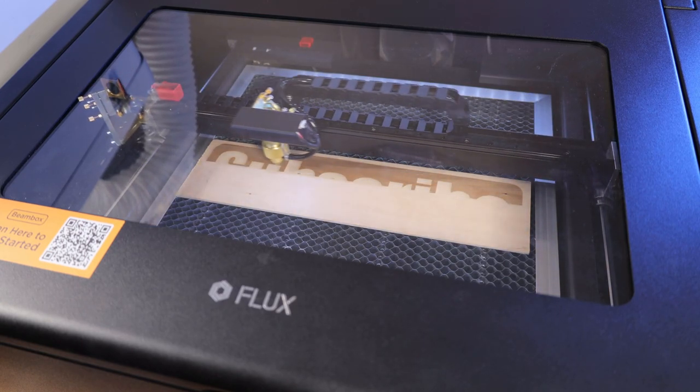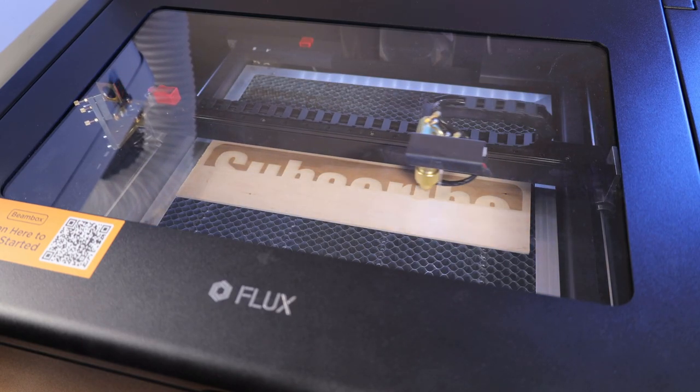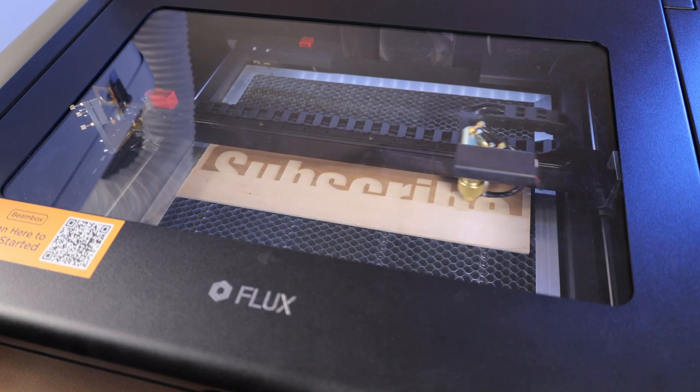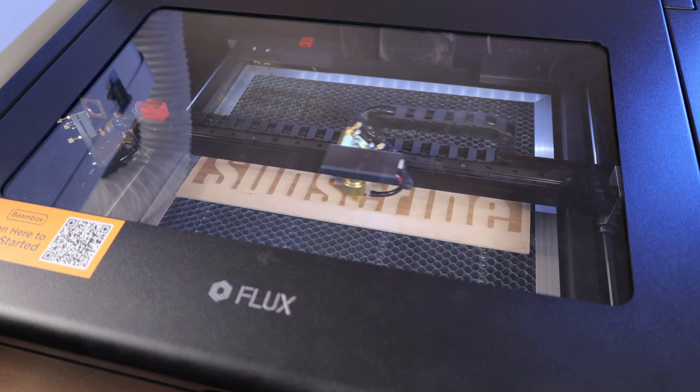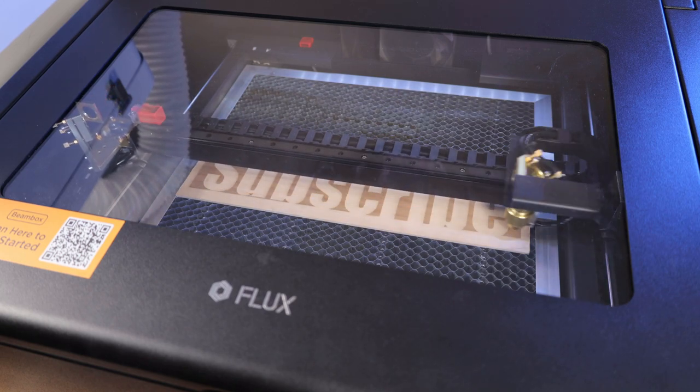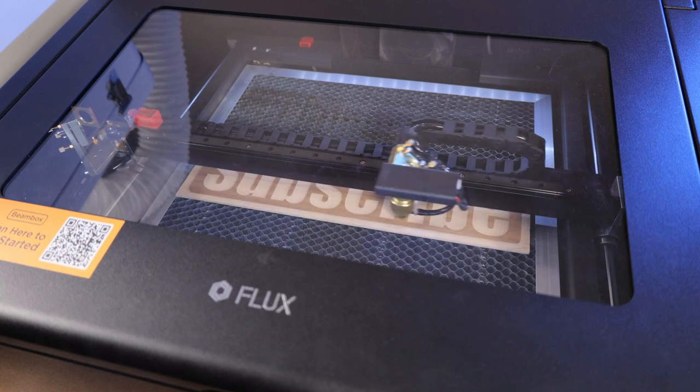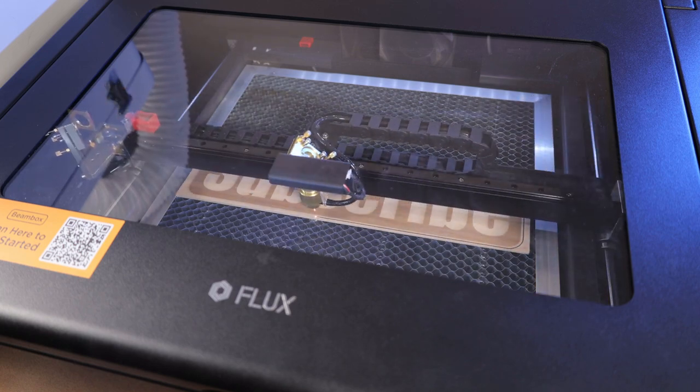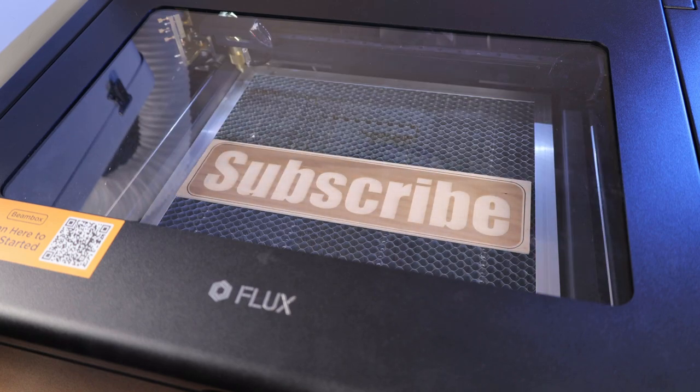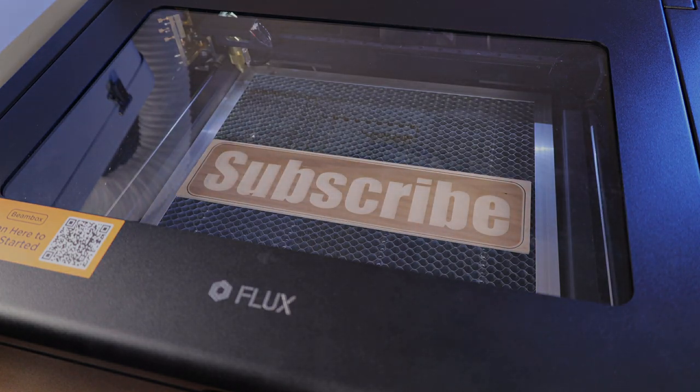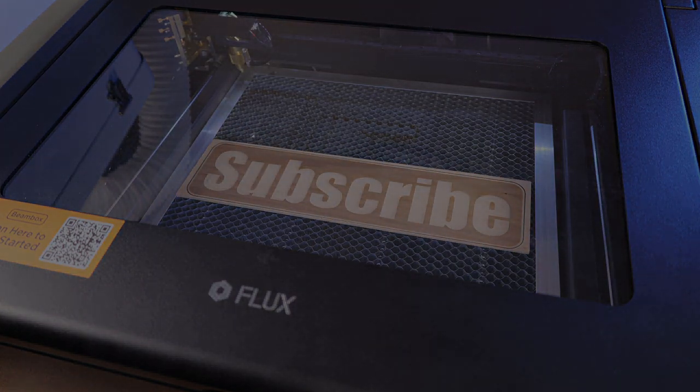And I already have ideas for future videos using this. So if you want to see those and be alerted, subscribe. If you have any questions or suggestions leave a comment. And if you found this video helpful whatsoever, leave a like. Well thanks for watching and I'll see you guys next time. Bye!